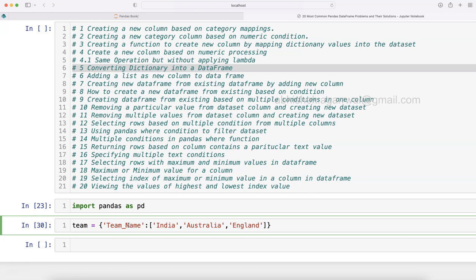Okay, so we have these three. This is a team name, so this is a key or the column you can think about in the form of a dictionary, and these are the values.